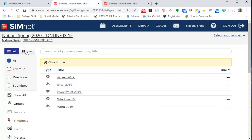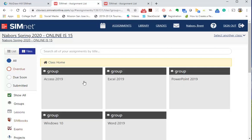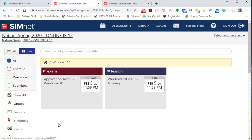You can have it listed by list or by tiles, it's your call. You click on the assignment we're working on, which is Windows 10. You see the due dates - now these due dates can change because there's a different class.